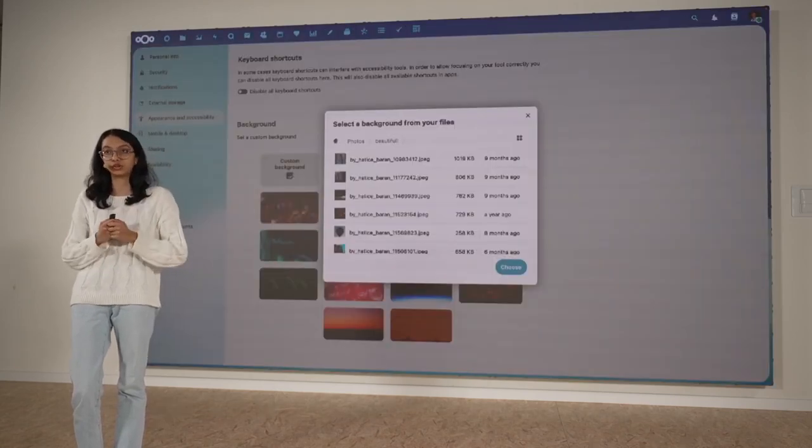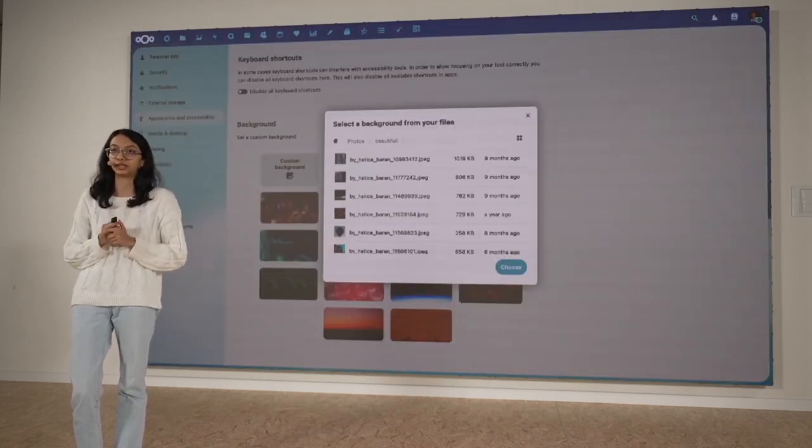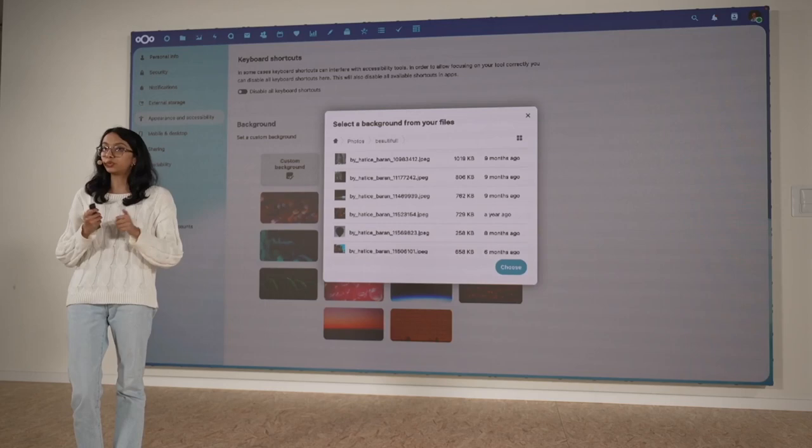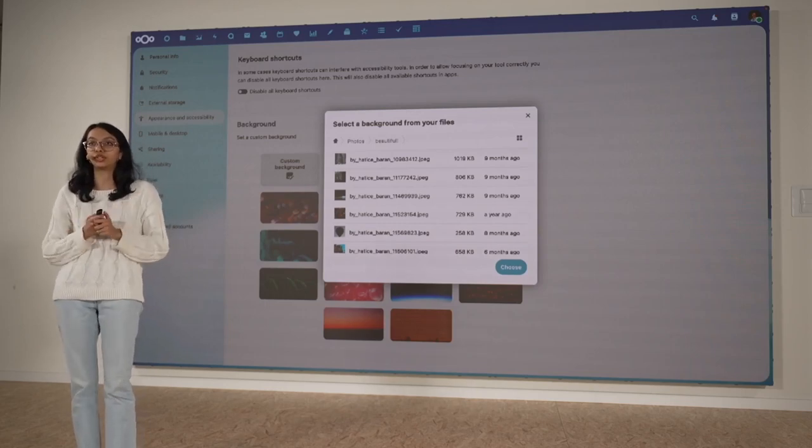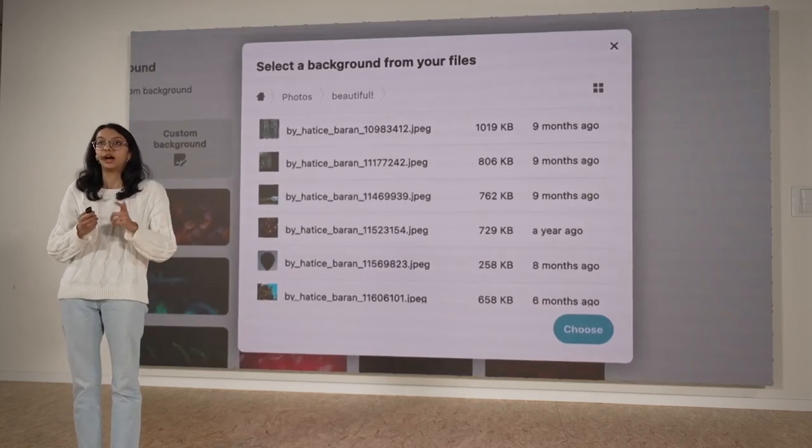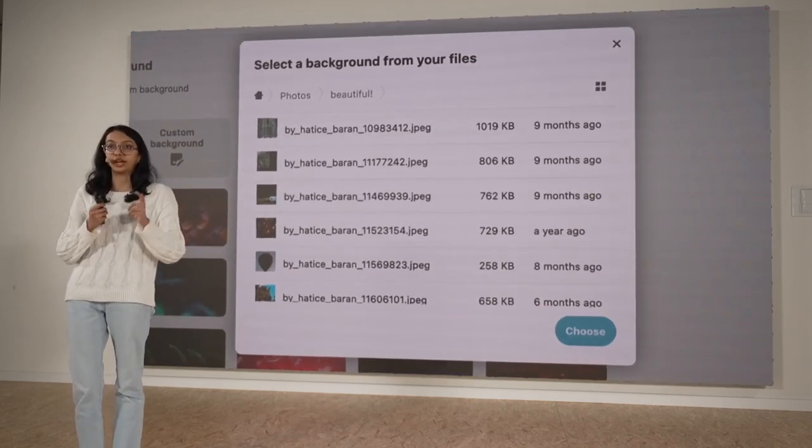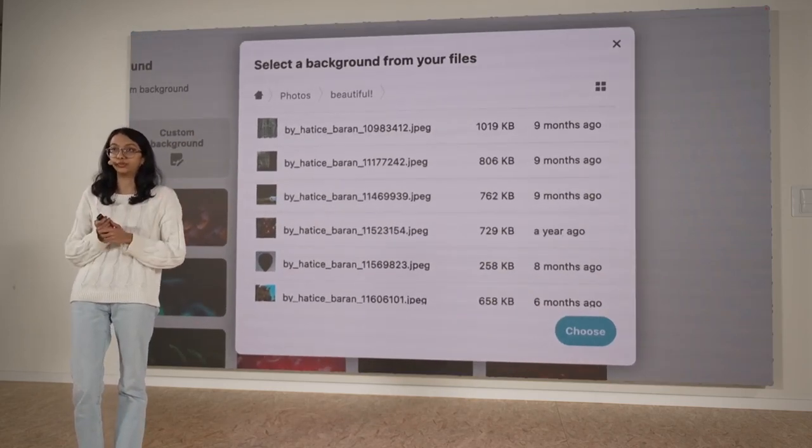But of course, you can also upload your own backgrounds. It's super simple. All you have to do is hop on over to your settings, upload your image, and off you go.